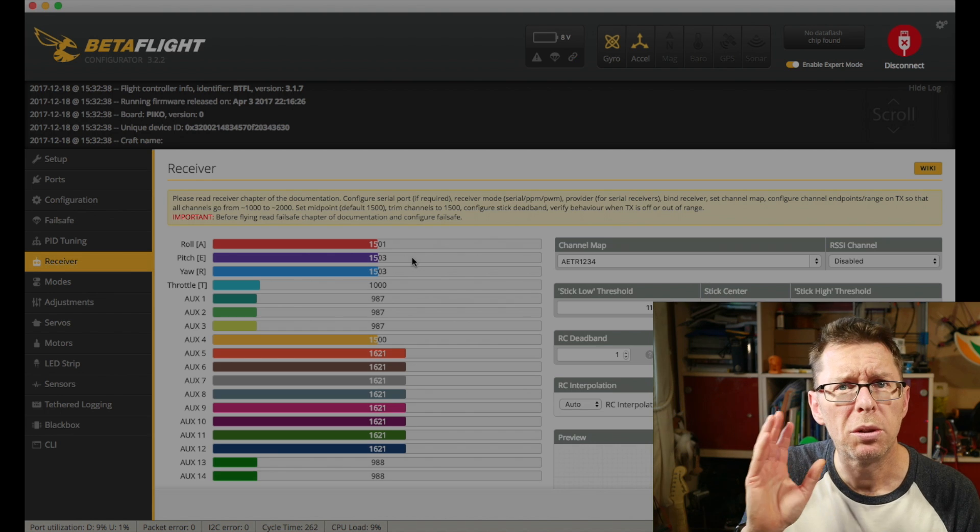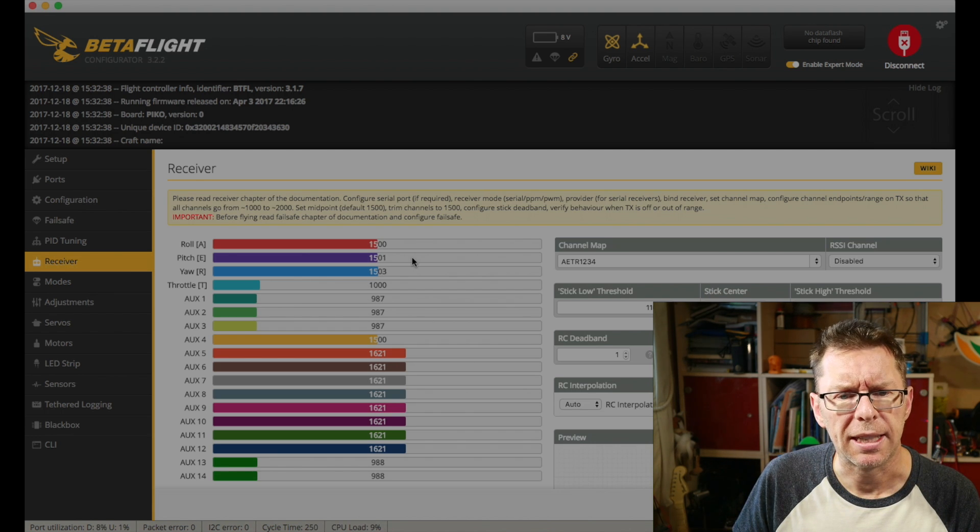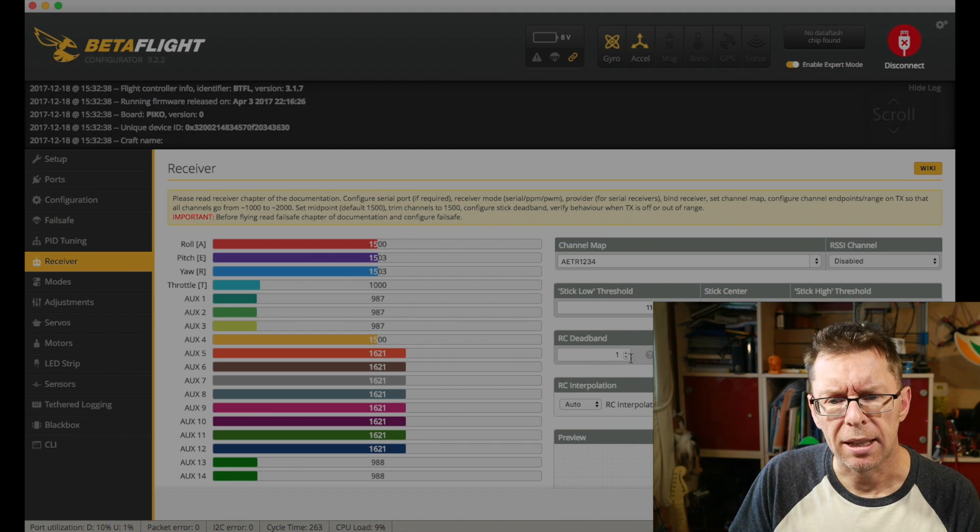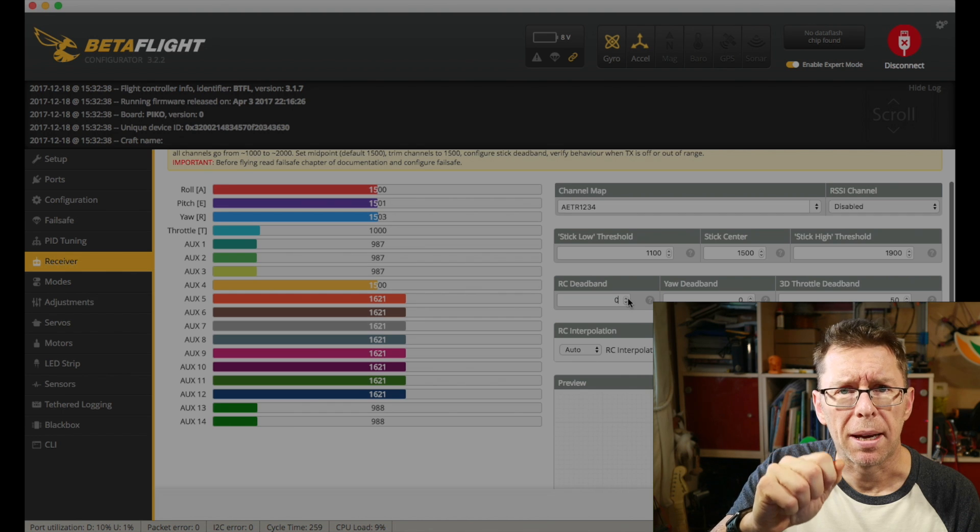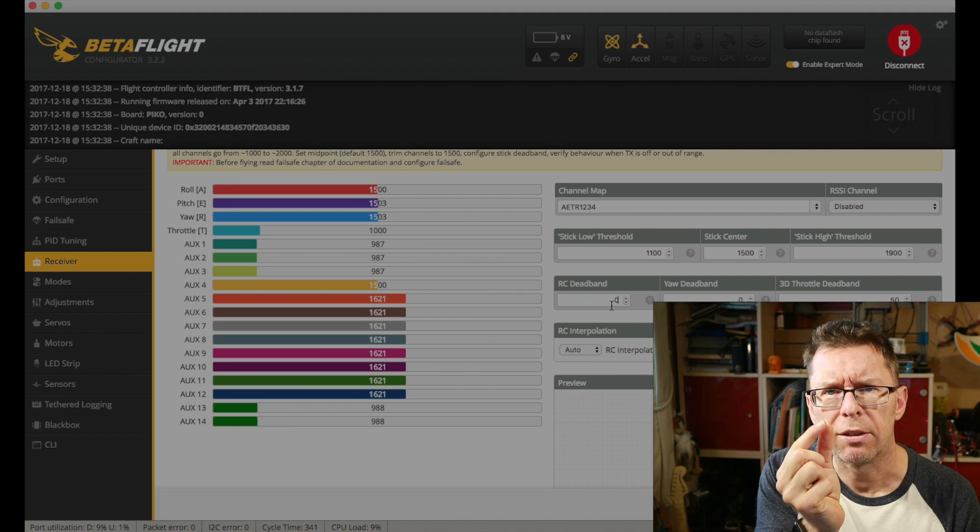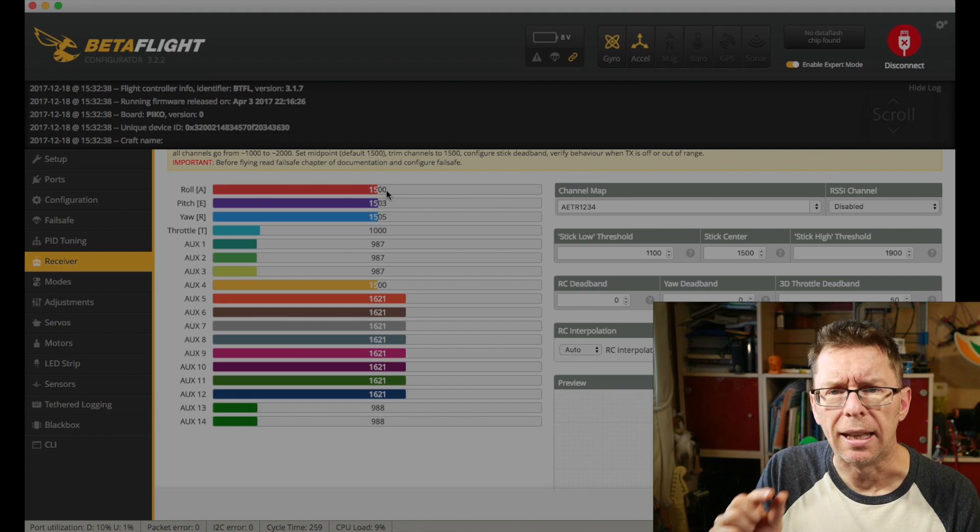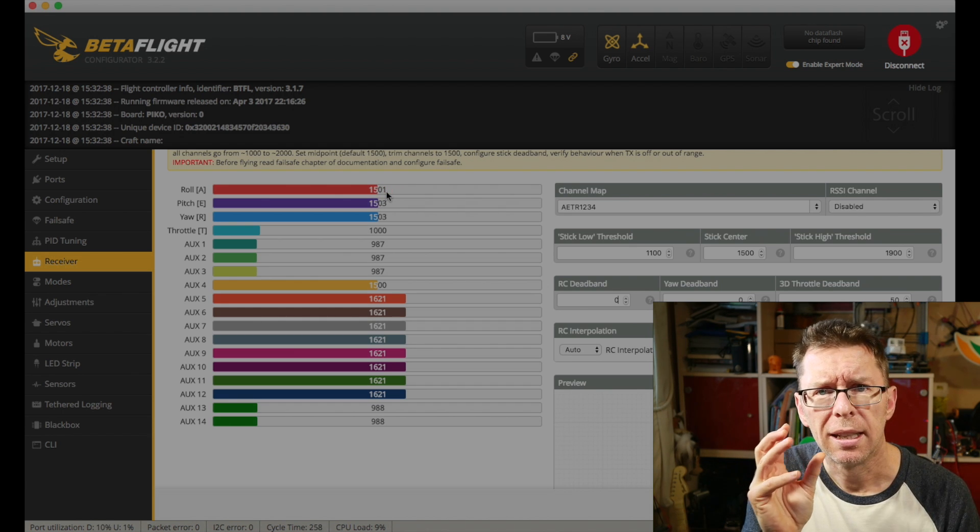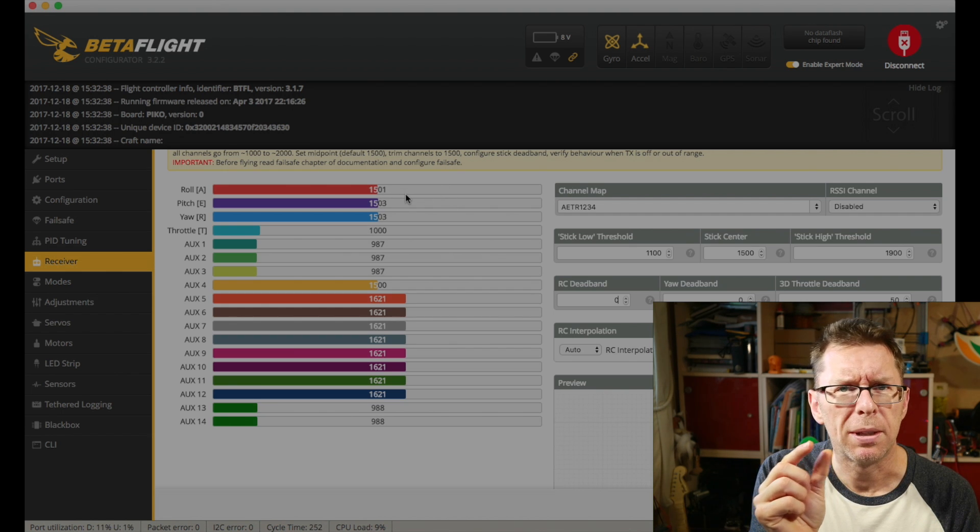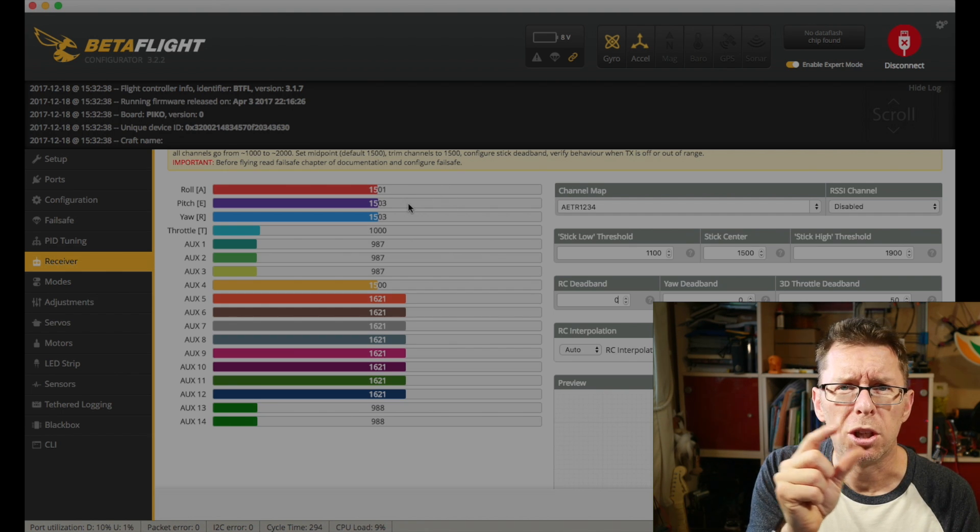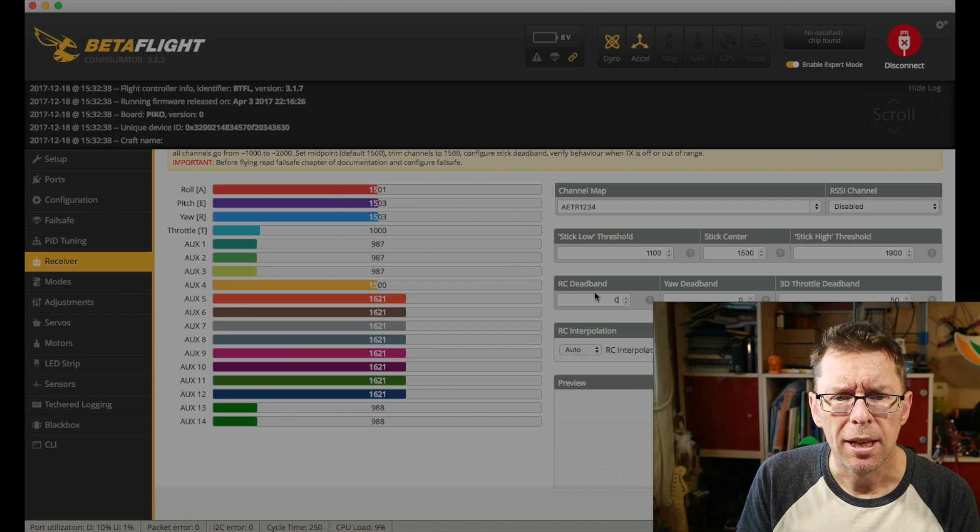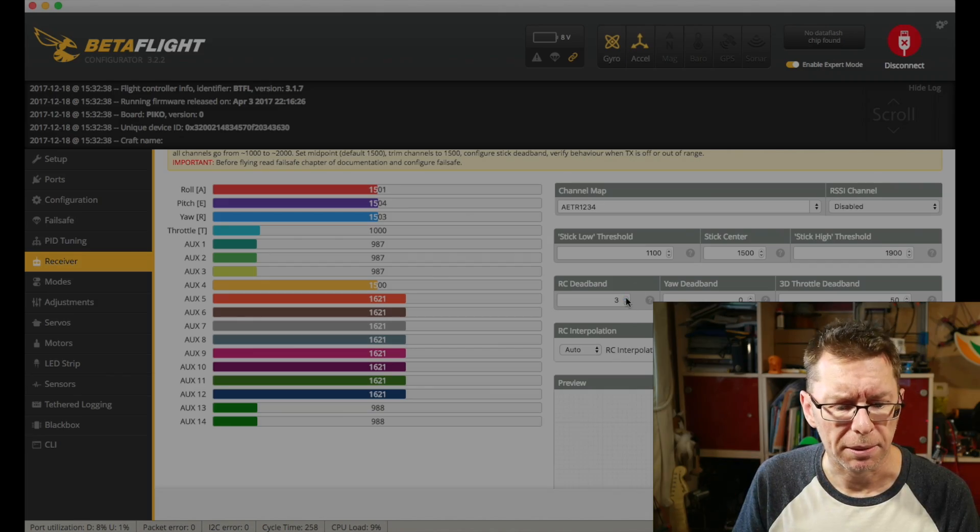Now in order to combat that slight jitter we have got this thing called the RC deadband. If you increase this it counts each step as a slightly larger thing so if you're just flickering between 1500 and 1501, if you raise this up slightly it won't count that as movement so it will sort of stay the same. Now I have to say when it's just flickering about between about 1500, 1502 either way I don't really notice that at all but if yours is massive you might want to play with that one. I've never had to I have to say.